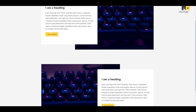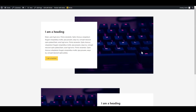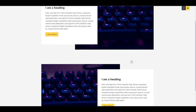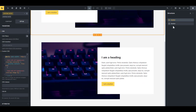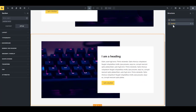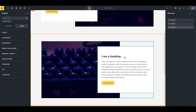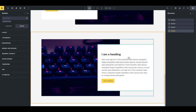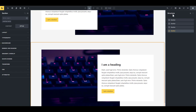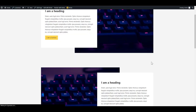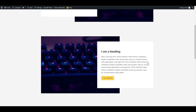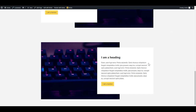Preview it and it looks good. On the front end the sections alternate. Adding two more sections confirms it automatically alternates every second section.